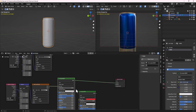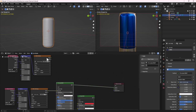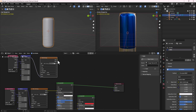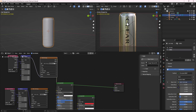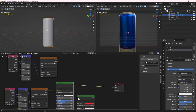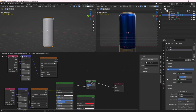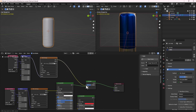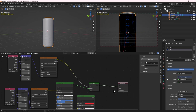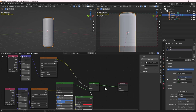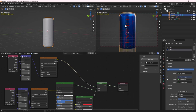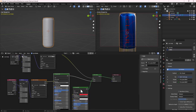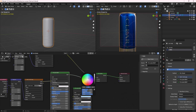We'll tell the material that wherever there's black, use the first color, and wherever there's white, use the second shader. To mix the two, press Shift+A, search for Mix RGB, place it in the middle, and plug the label name image into the Factor as a mask. Now the red base color affects only the black areas and the other shader covers the rest.